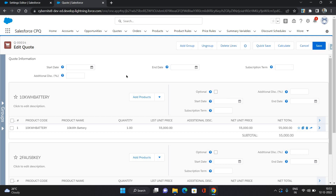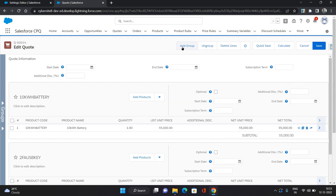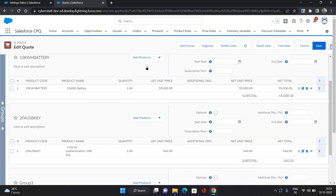In our quote lines we have two groups. One is this group and one is this group — each has one product. If you want to create more groups, you need to click 'Add Group', which will create a new group where you can provide a name and add products. So we have two groups with one product each.